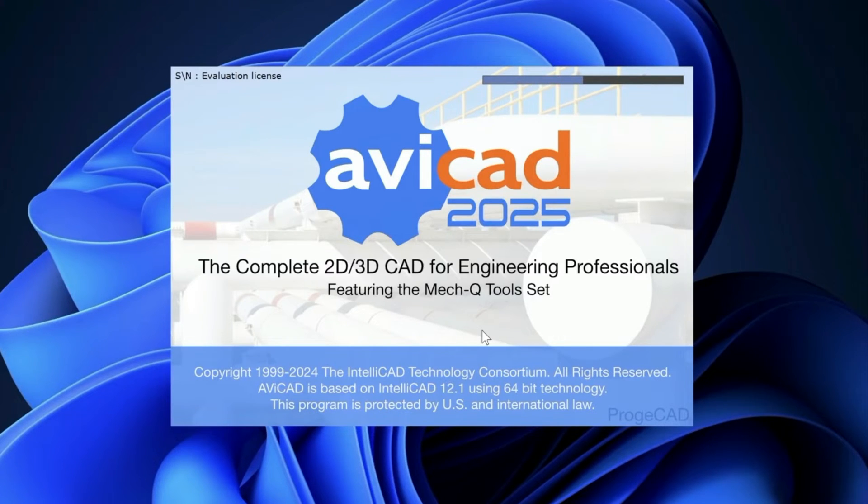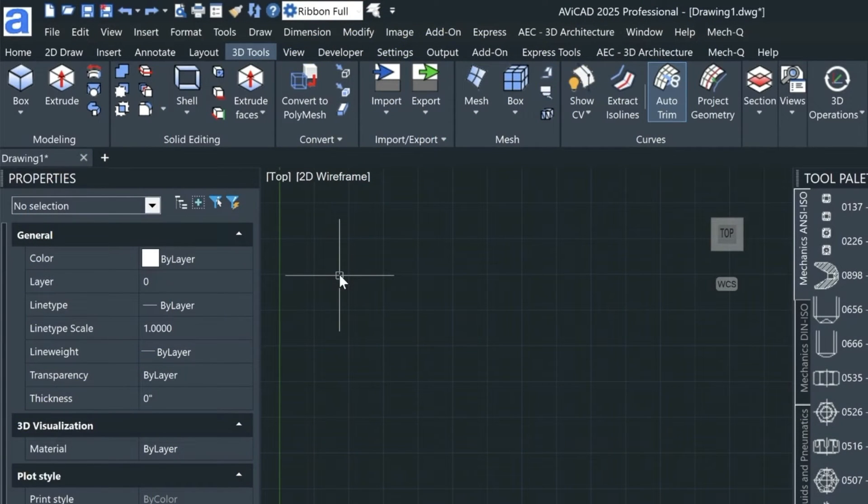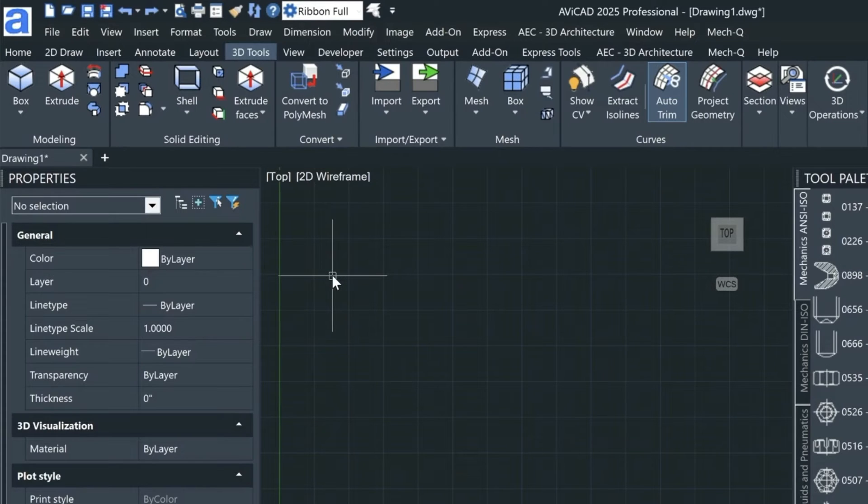Hi, in this video I'm going to take you through the new AbiCAD 2025. We'll be going through the primary features of the program and then I'll go through a few of the new features that you're going to find.